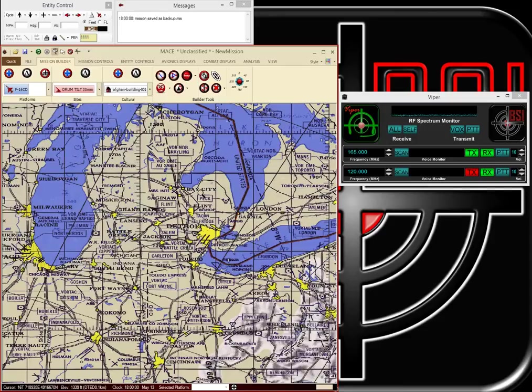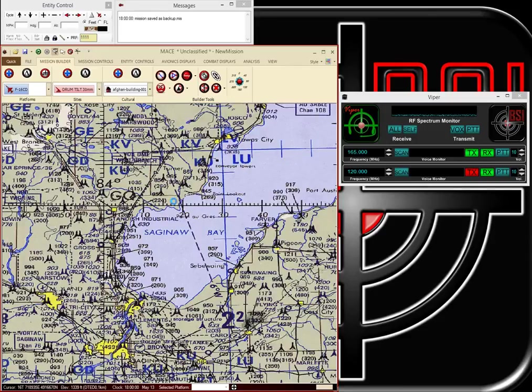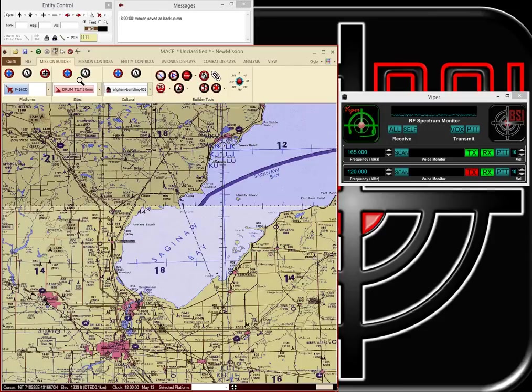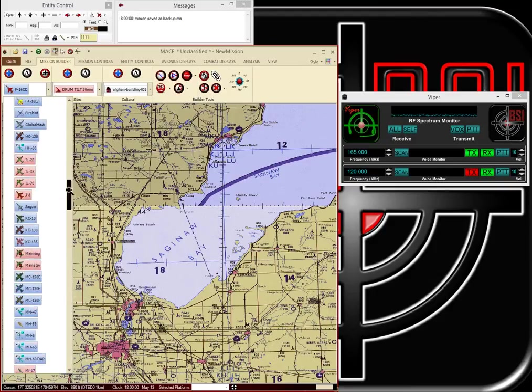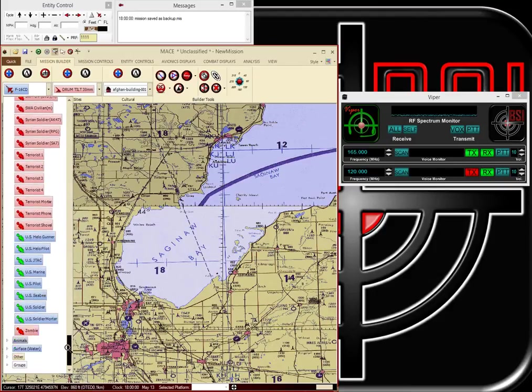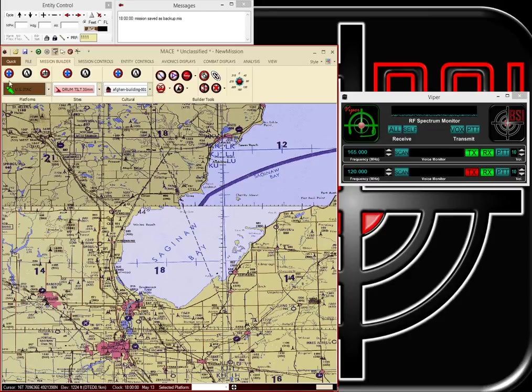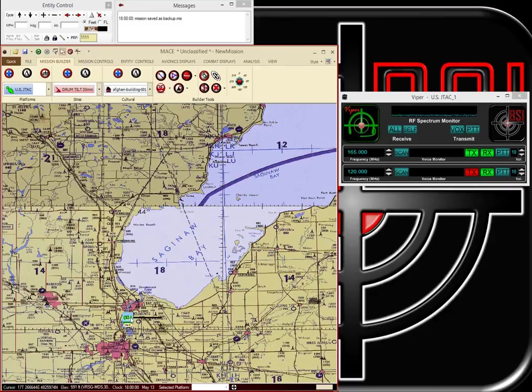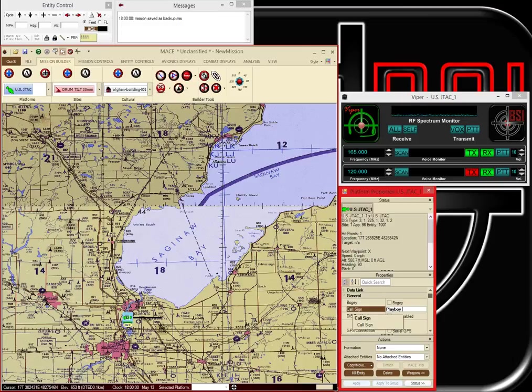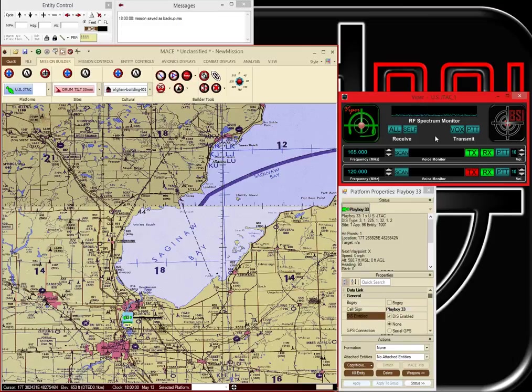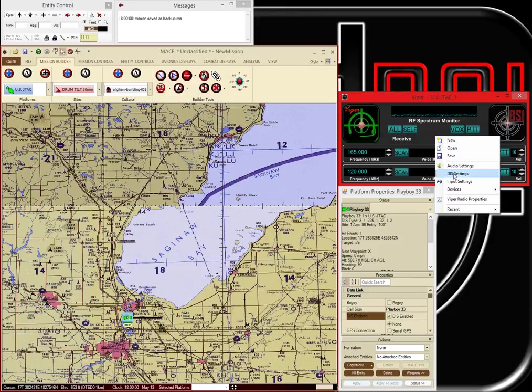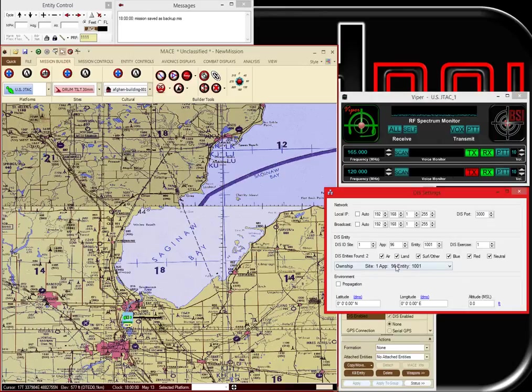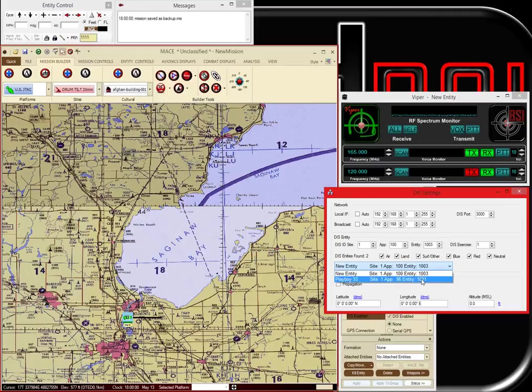I will just select an area here where we can create a couple of entities in MACE. I will drop in a JTAC entity and we will give him a pronounceable call sign. Let's call him Playboy Three Three. And you see that my VIPER radio already locked onto him. He's my only entity in there, Playboy Three Three. There we go, locked onto him inside VIPER.